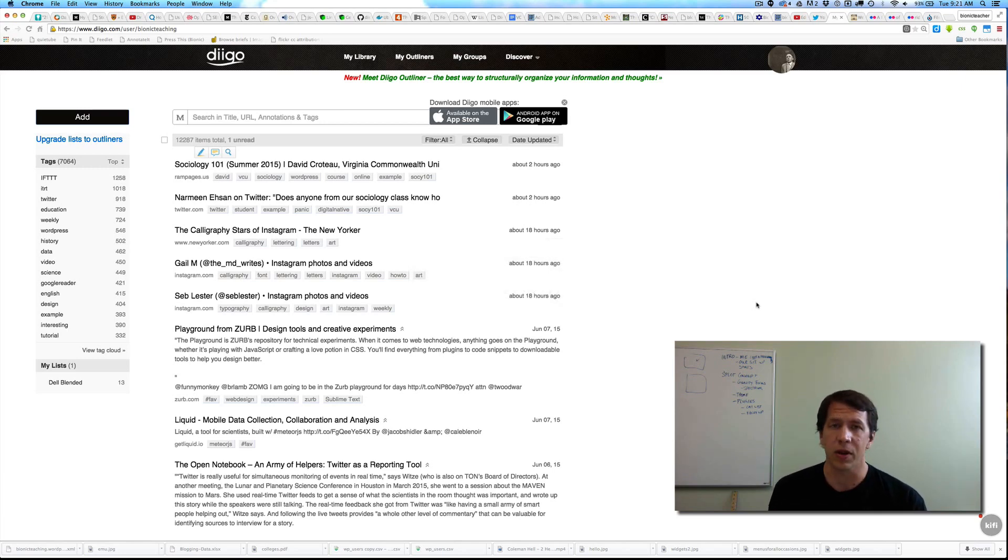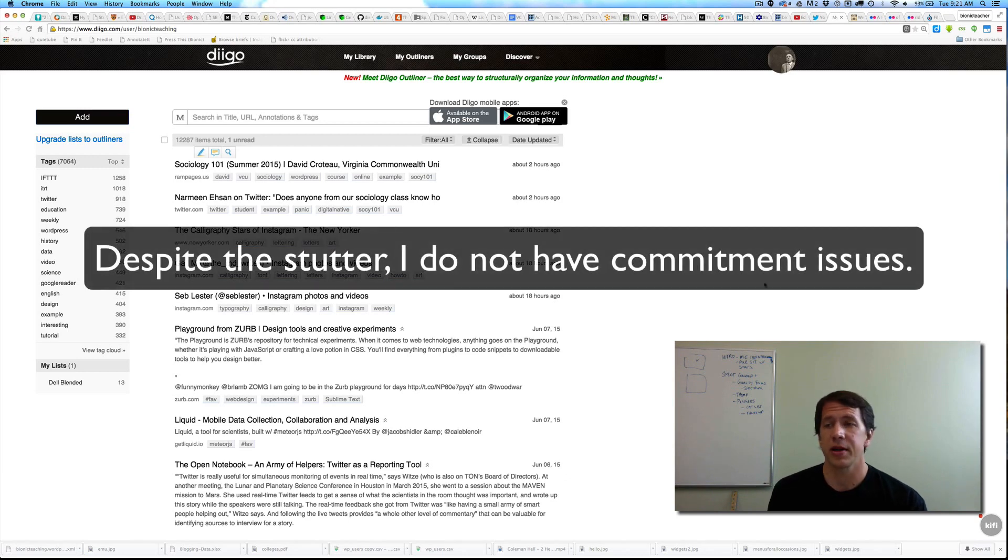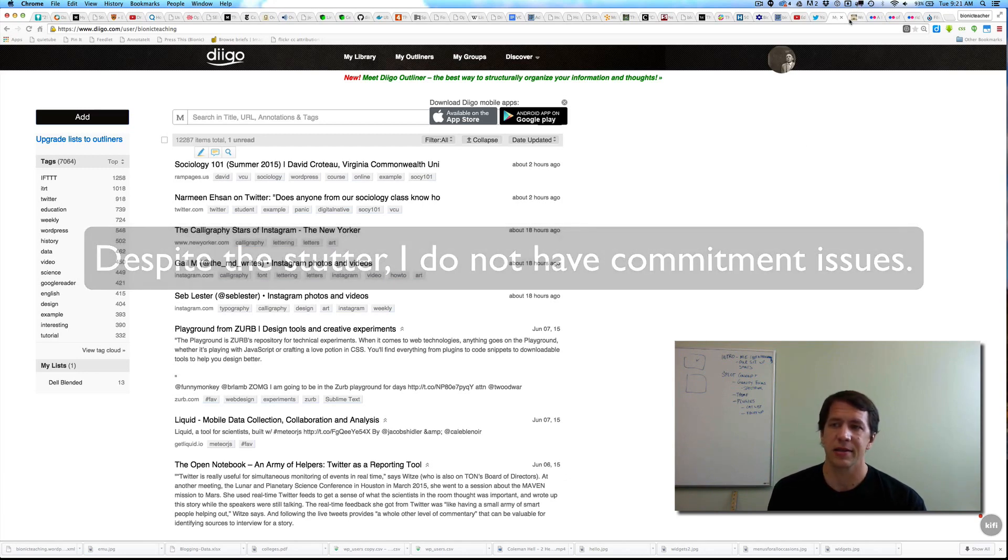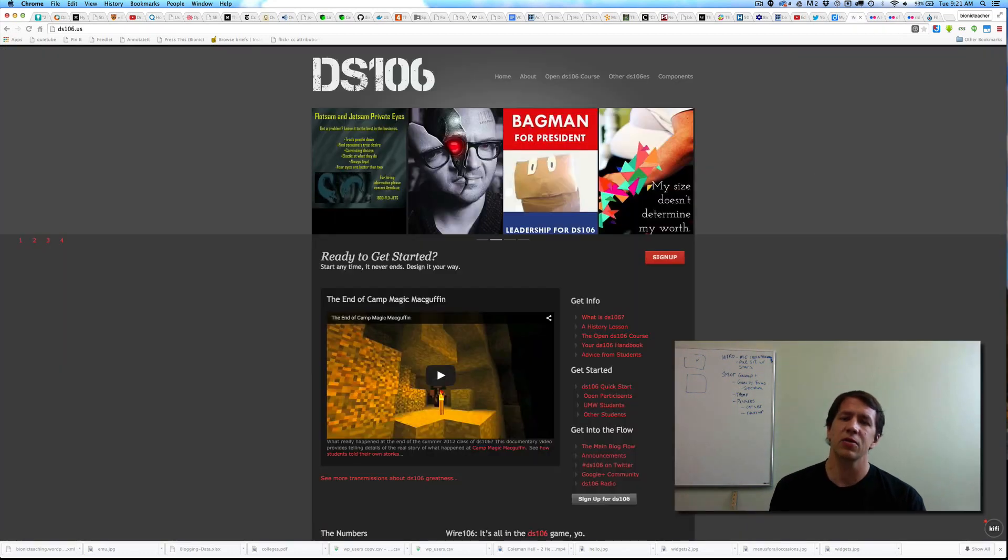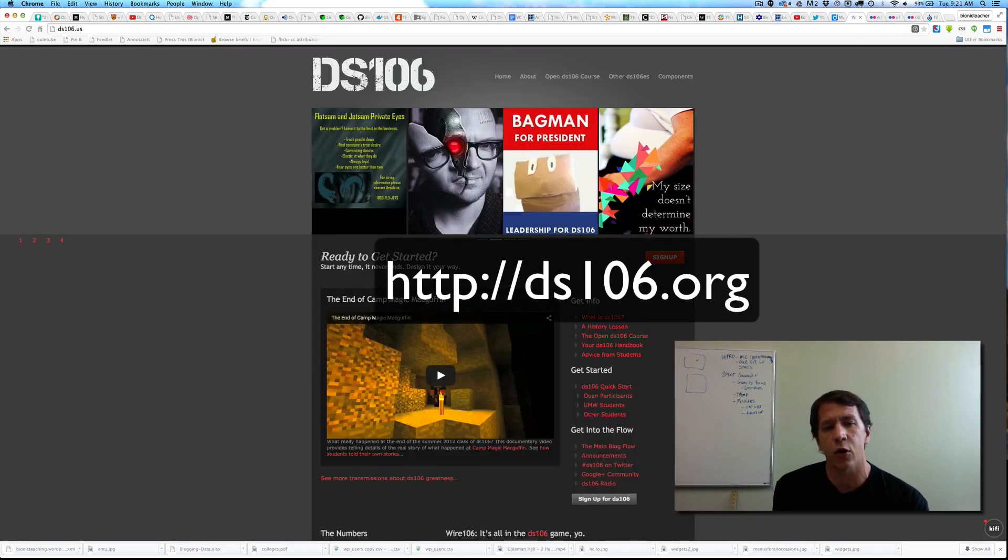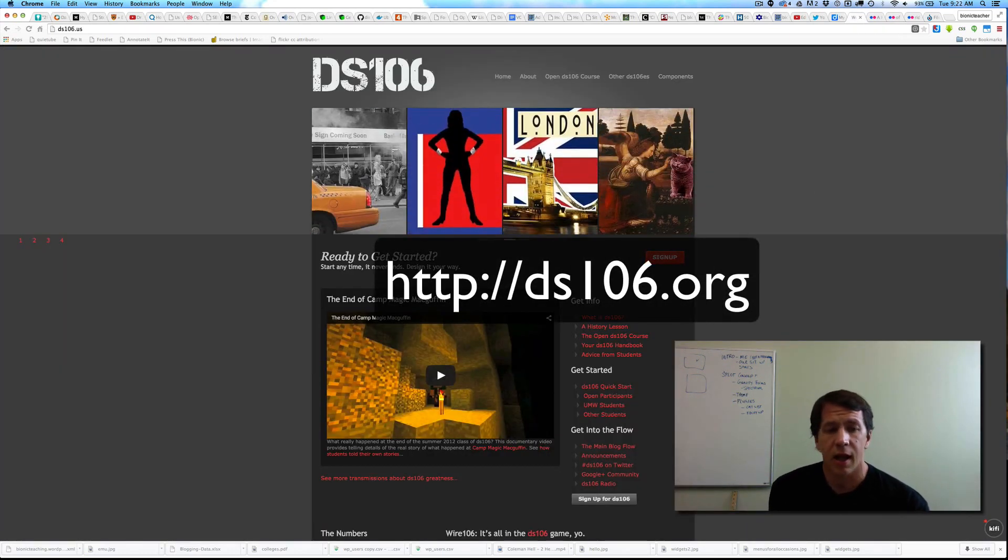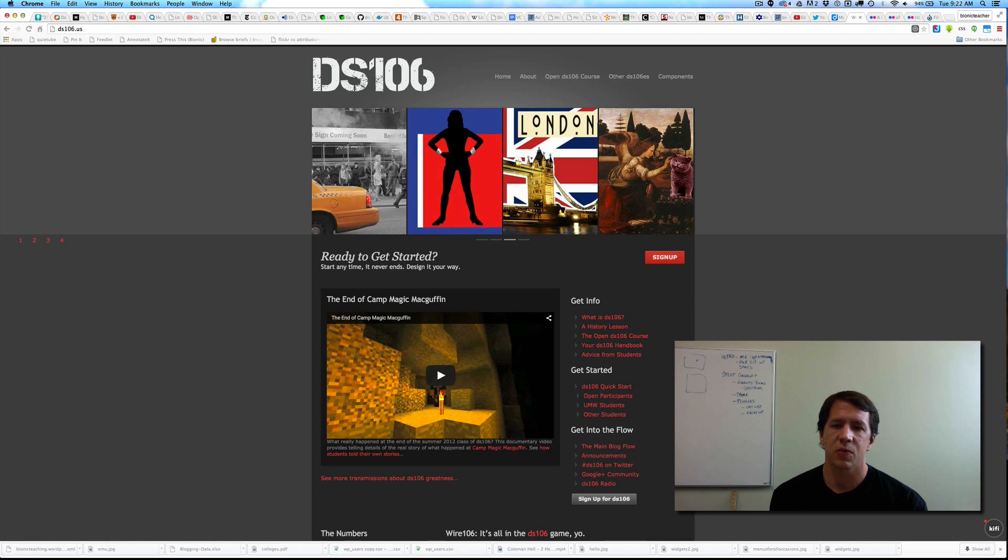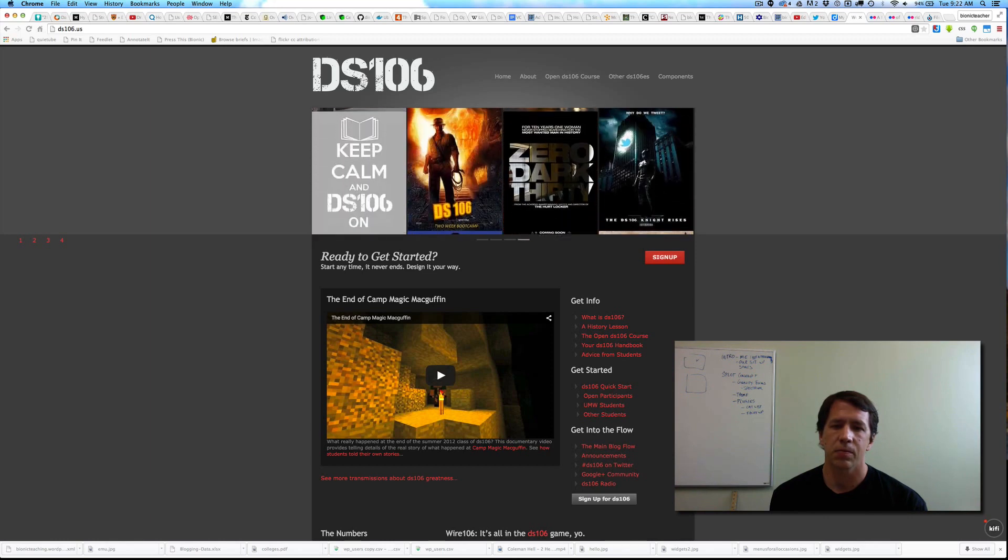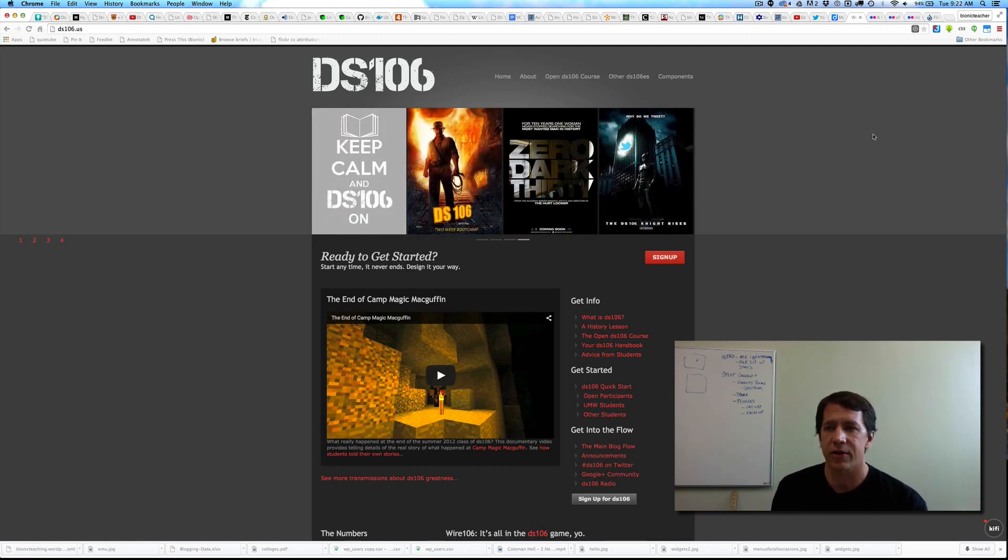DS-106 is another thing that's really shaped my understanding of open network connected learning. I've been doing stuff with them for any number of years in a variety of different roles, and it's just been really, really beneficial in any number of ways, personally and professionally.